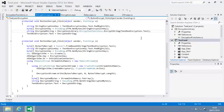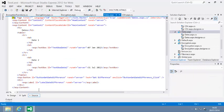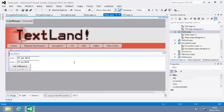And open dates.aspx in design view. You may remember this page from lesson 2.5. It's used to find the difference between the two specified dates.